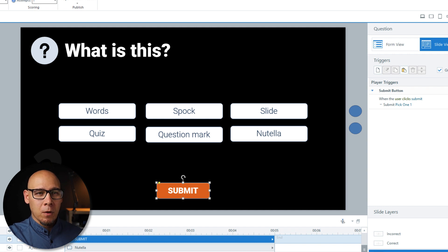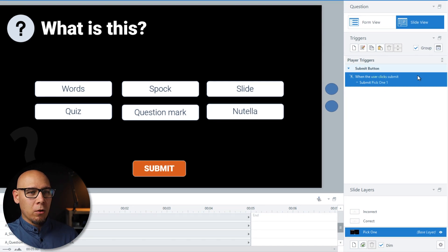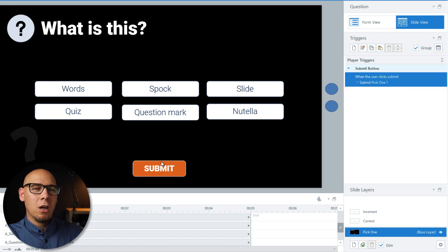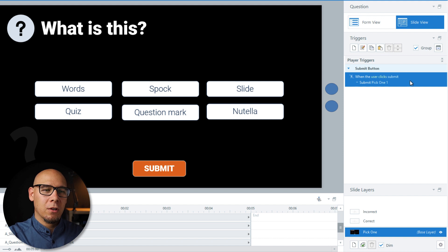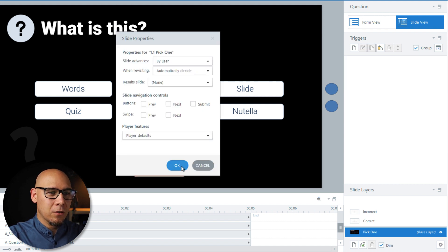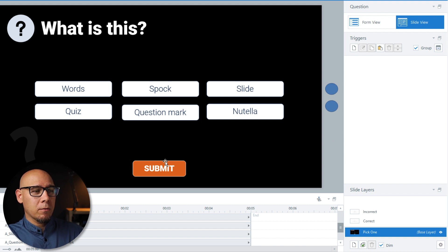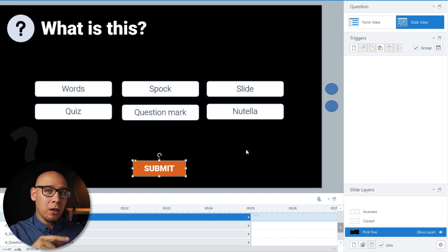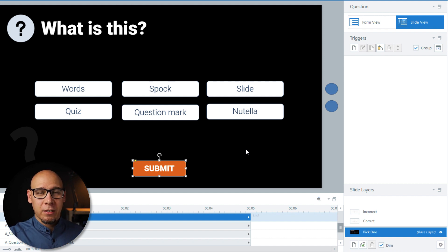We're going to take another approach and go straight to the submit button. When users click the Submit button, we'll submit the Pick One. The submit button — what we'll do is check if the things we want are selected while the user clicks the Submit button, then change the state of 'Correct' to 'Selected'.